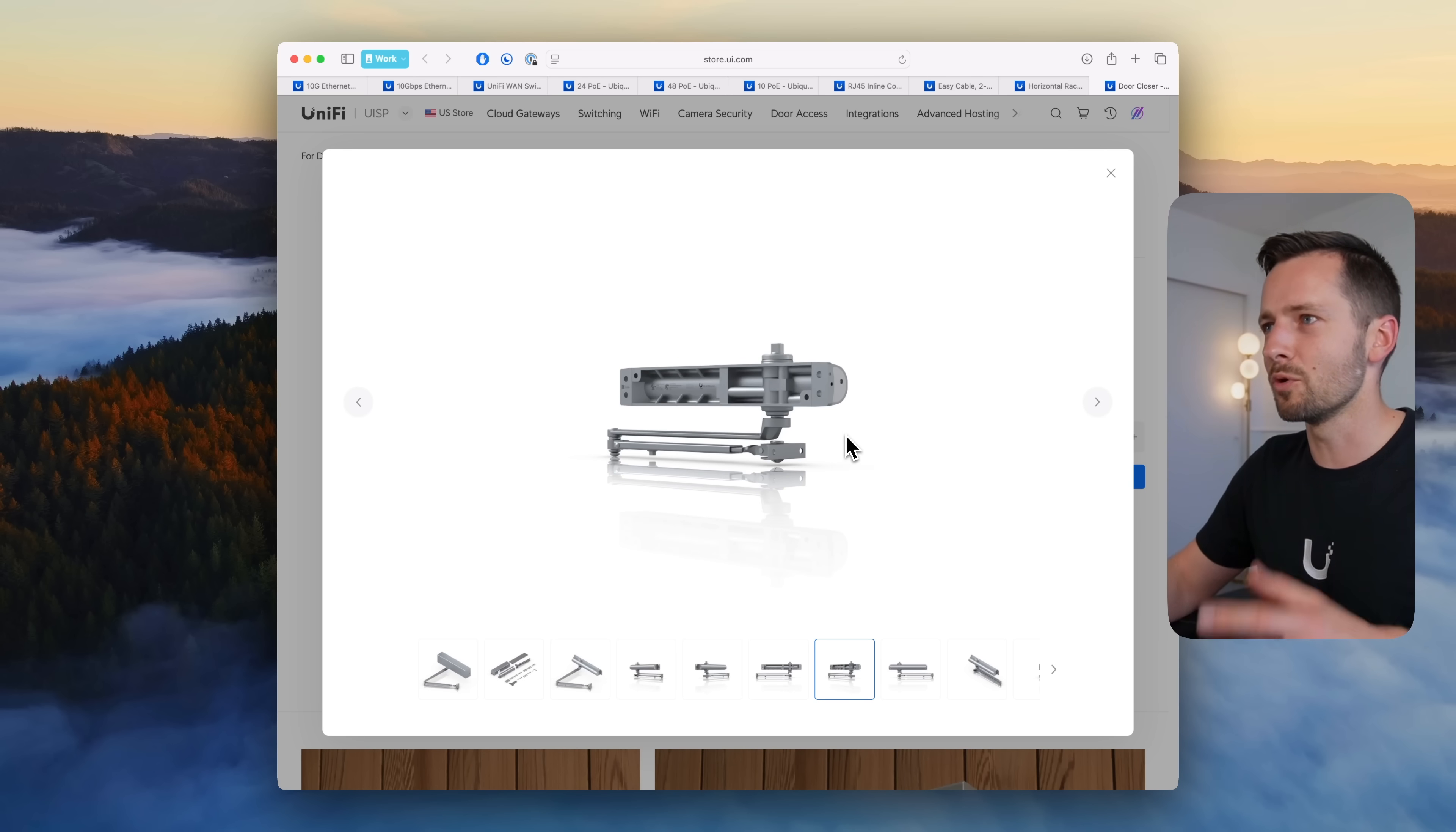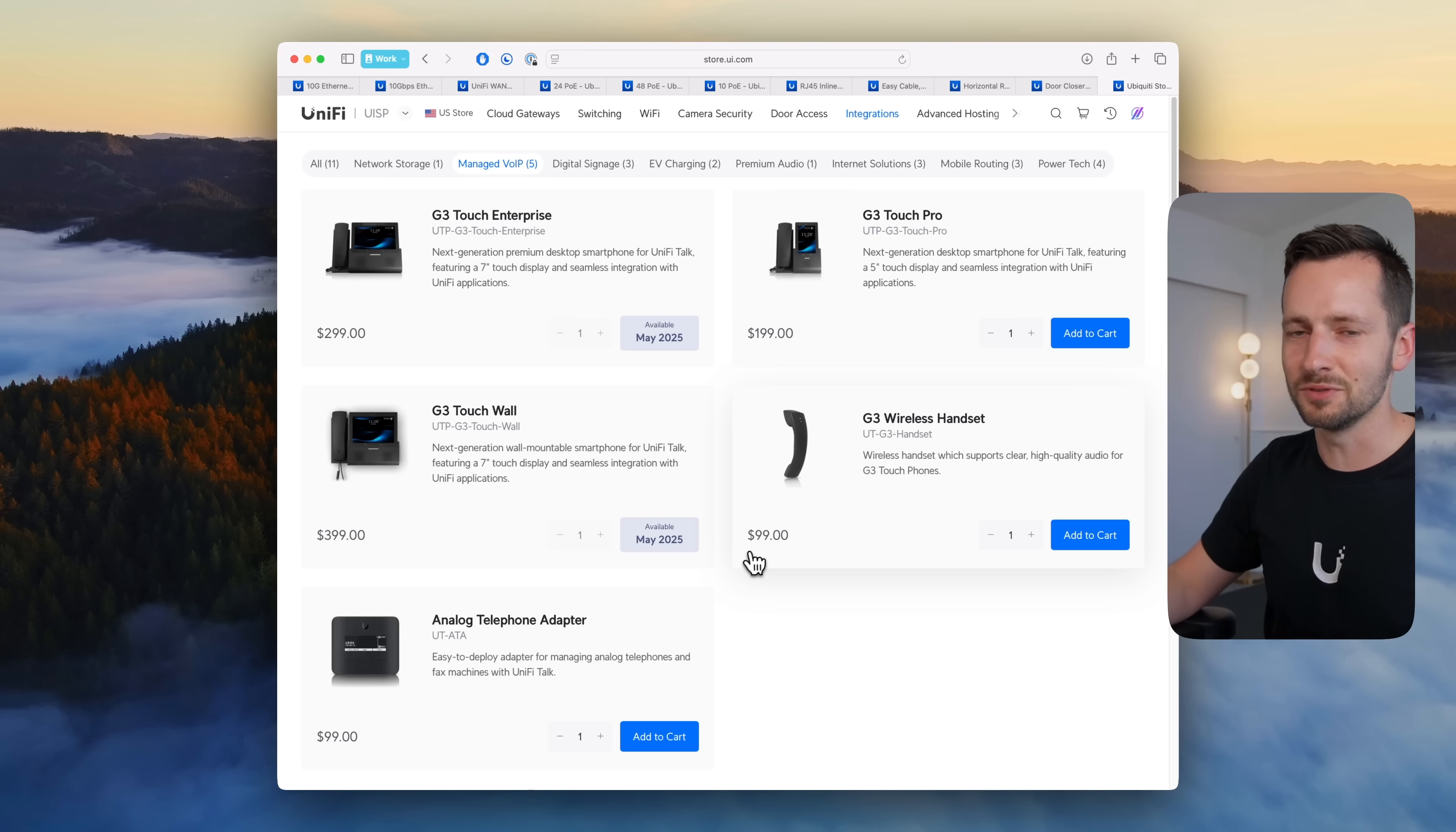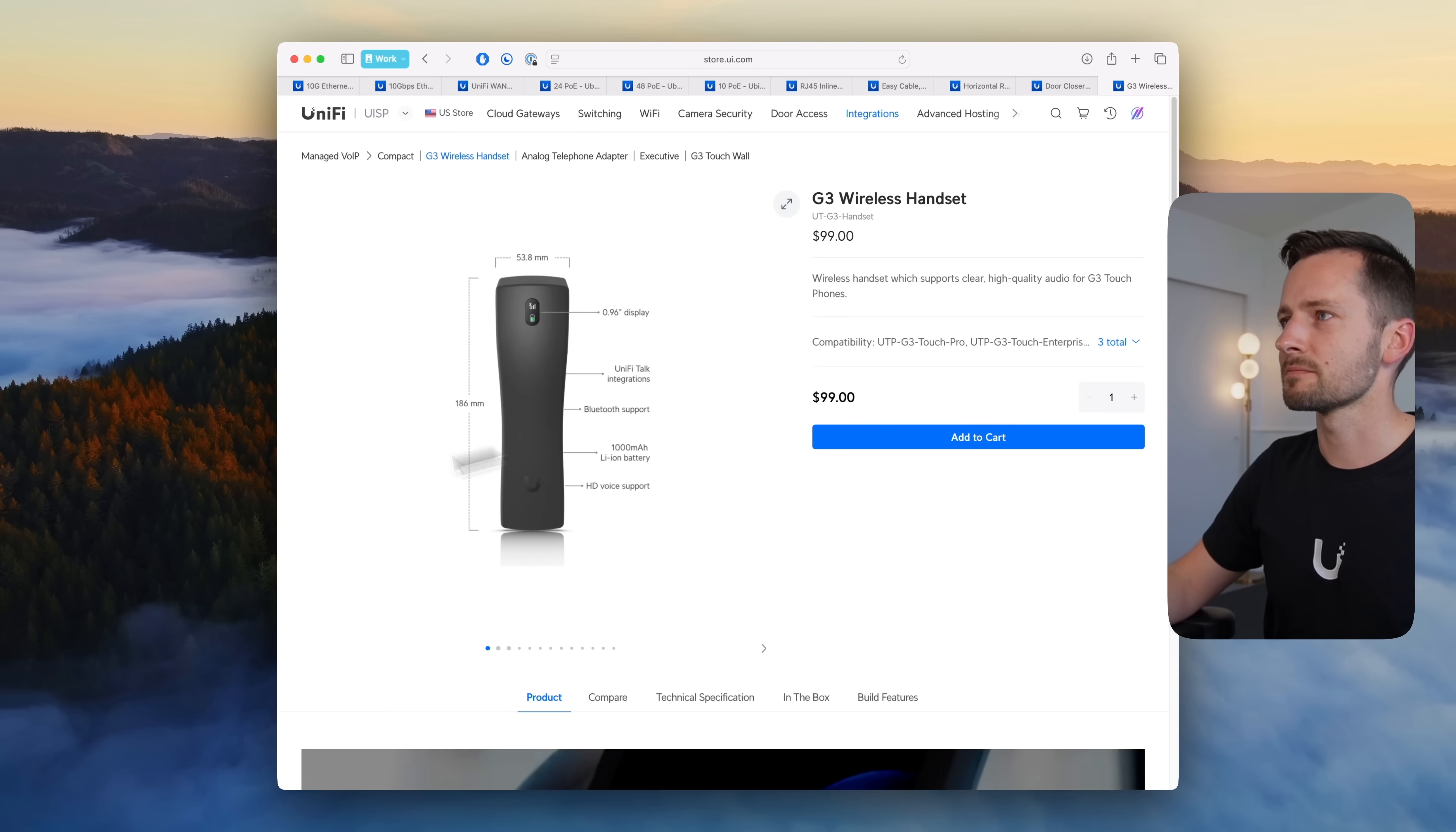Okay then UniFi Talk, there were a couple announcements, it's the wireless handset, the one that's only for the gen 3 generation 3 phones. So this was announced, it's finally released, it's $100. I do have one I need to test but it is awesome, some people miss that, a lot of VoIP phones for whatever reason just don't come with wireless handsets like this, but this one does so that's nice.